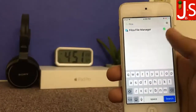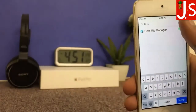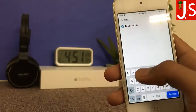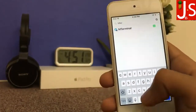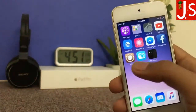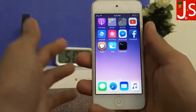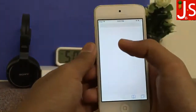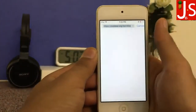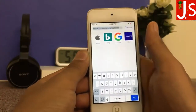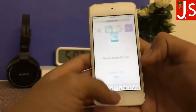The first thing is the Filza file manager and the other thing is MTerminal. Both are here on my home screen. Now open Safari and type the link coolstar.org/semirestore and hit the go button.